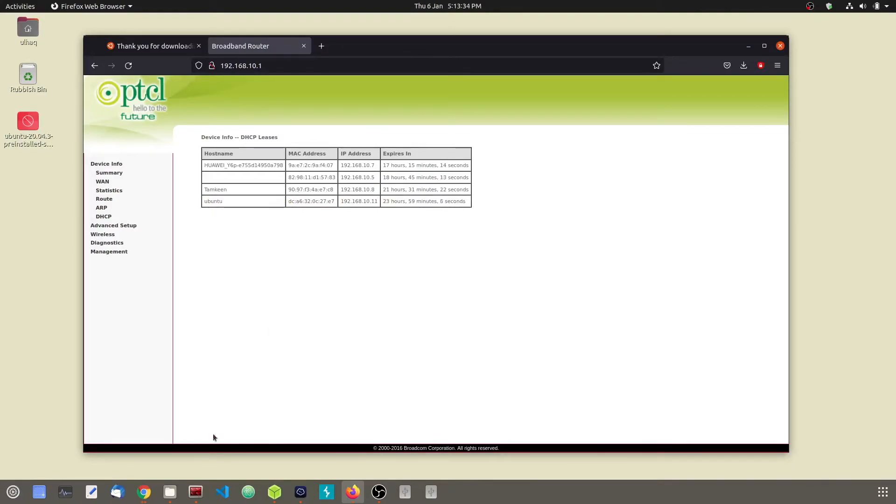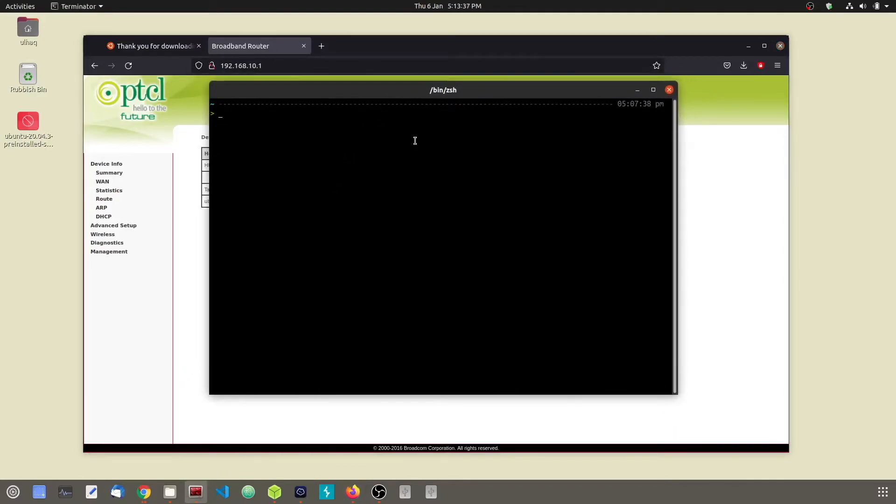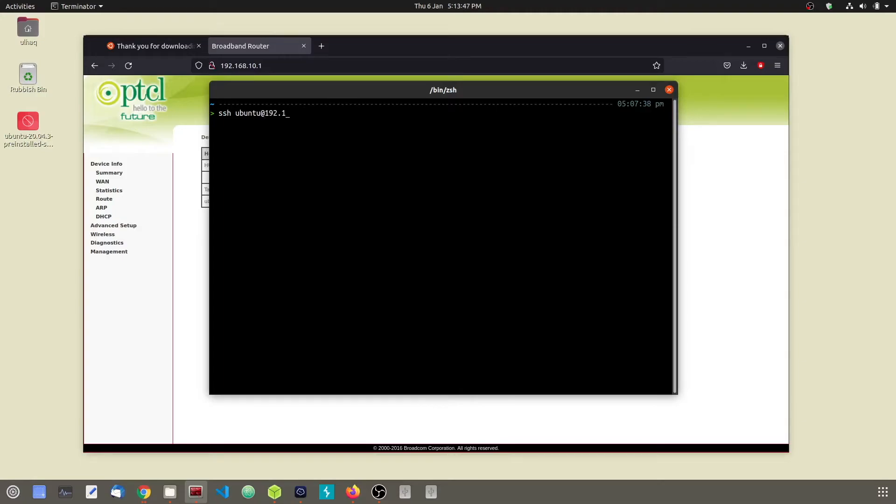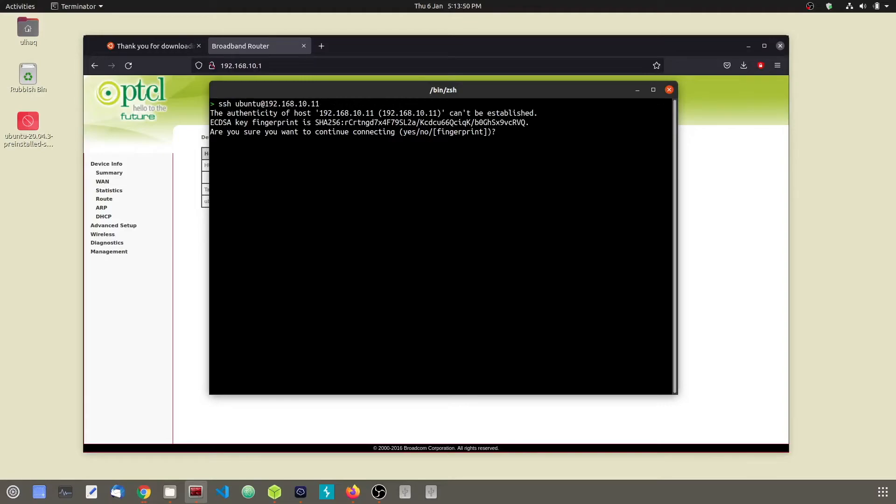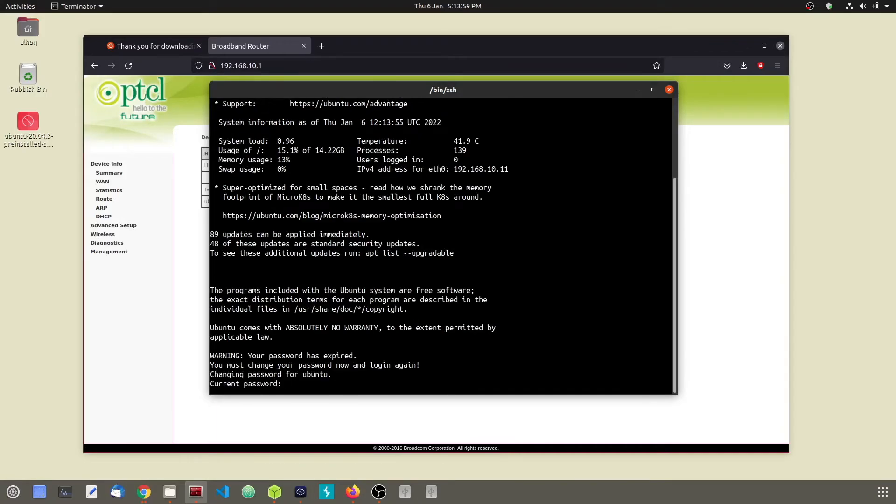Go ahead and open up your terminal and type SSH followed by the Pi's username which is Ubuntu, and type in at sign and your IP address. When you do a fresh install, it will ask you for your password which is by default Ubuntu. And when you type in Ubuntu, it will ask again for your current password which is also Ubuntu.